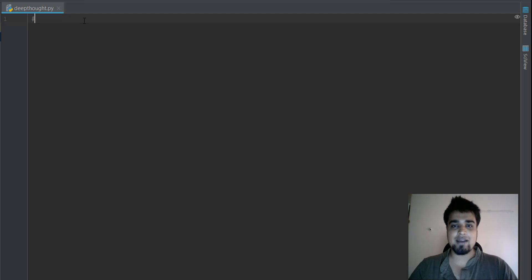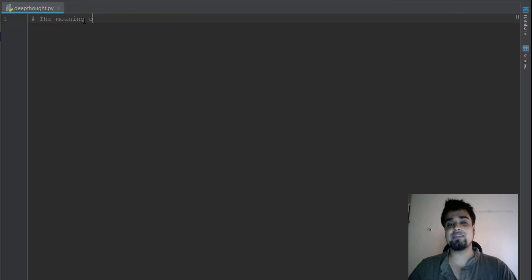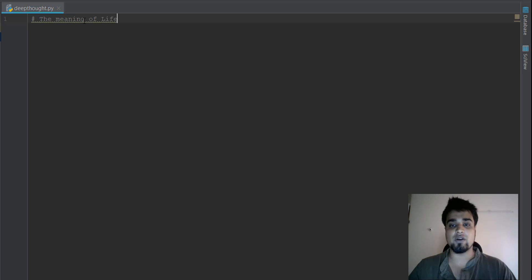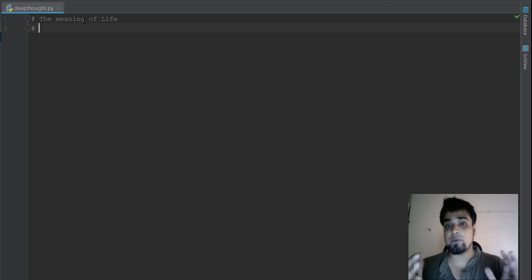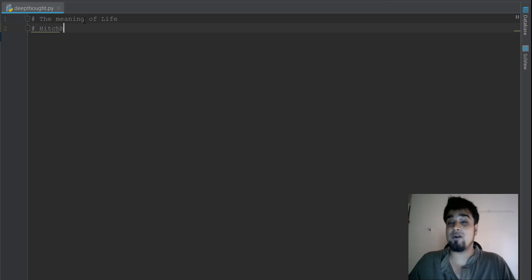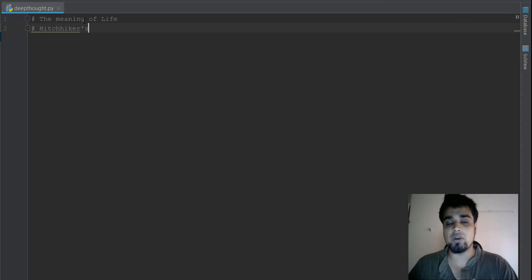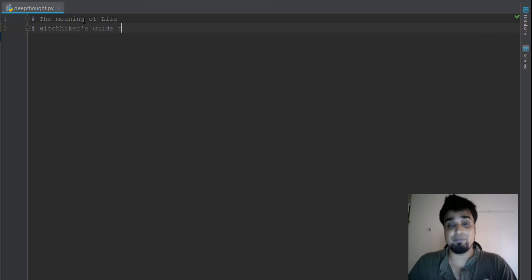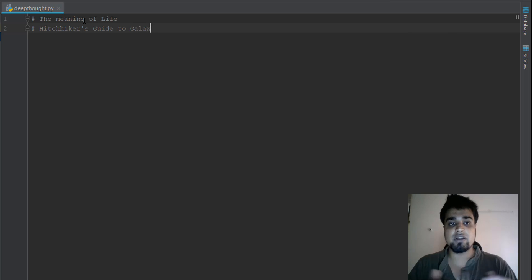Alright guys, welcome back. So in this video, we are going to be finding the meaning of life using Python. I know you must be thinking how is it even possible that you're able to find the meaning of life using just code. So just hang out with me for a couple of minutes and you can find out.